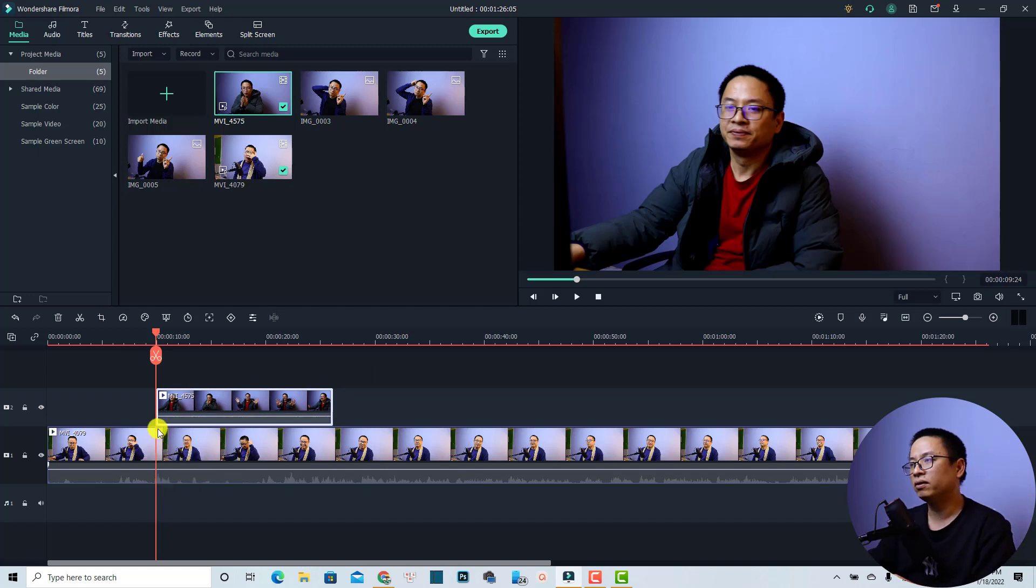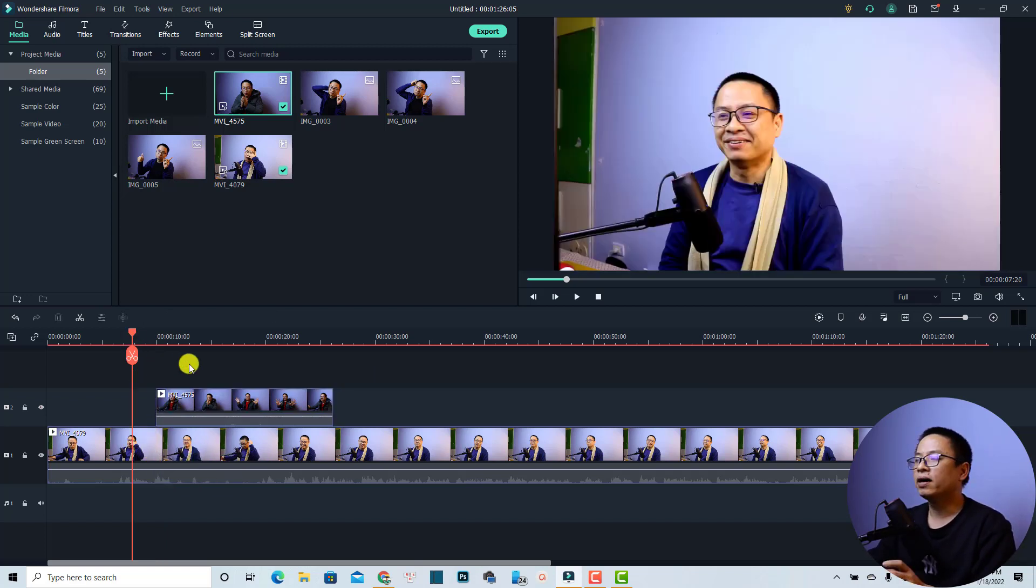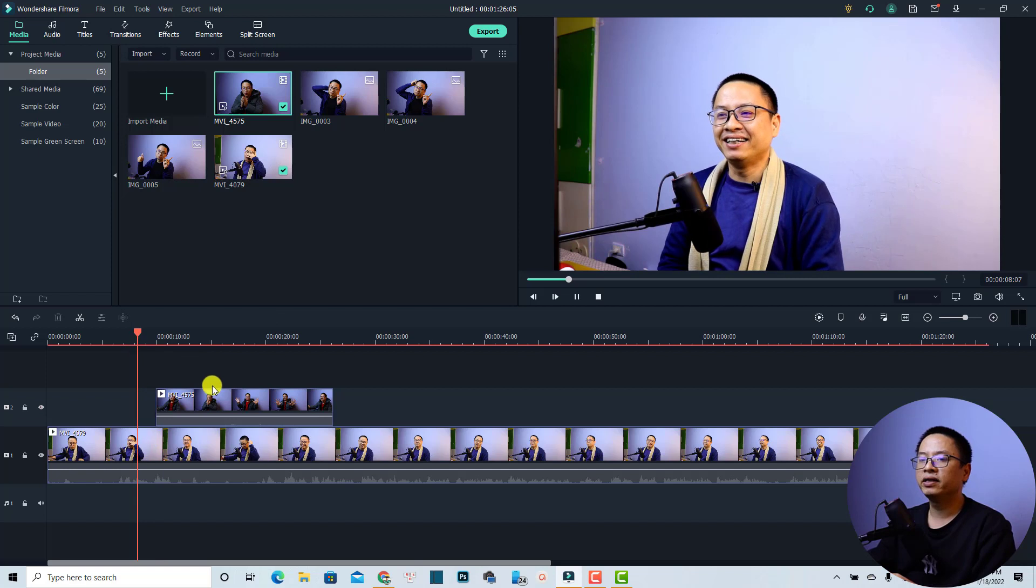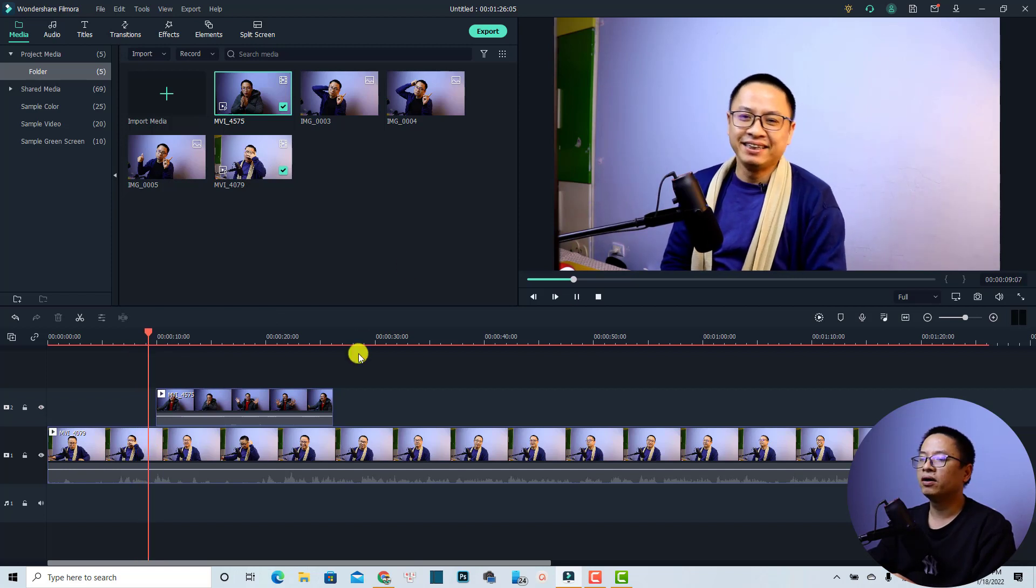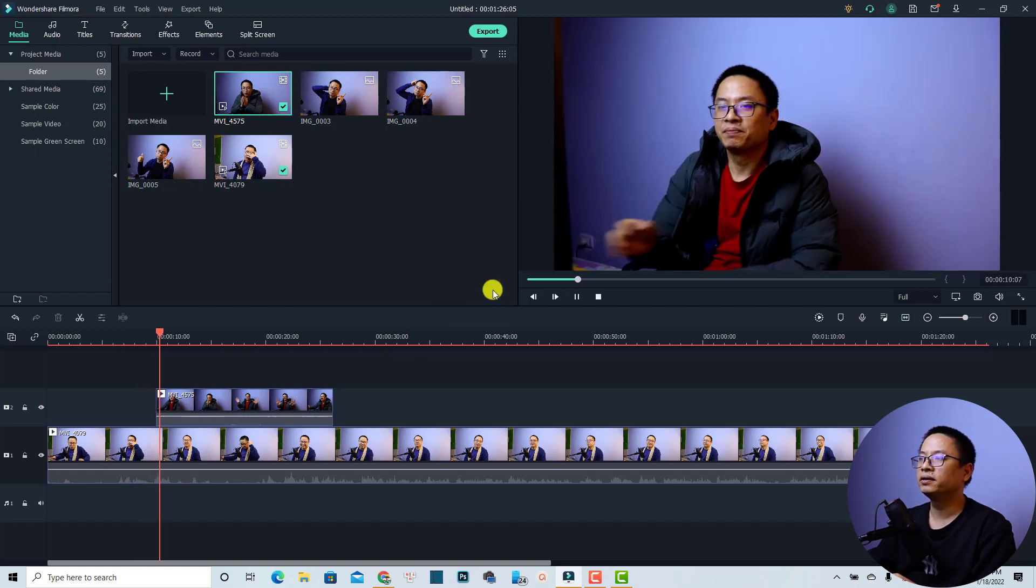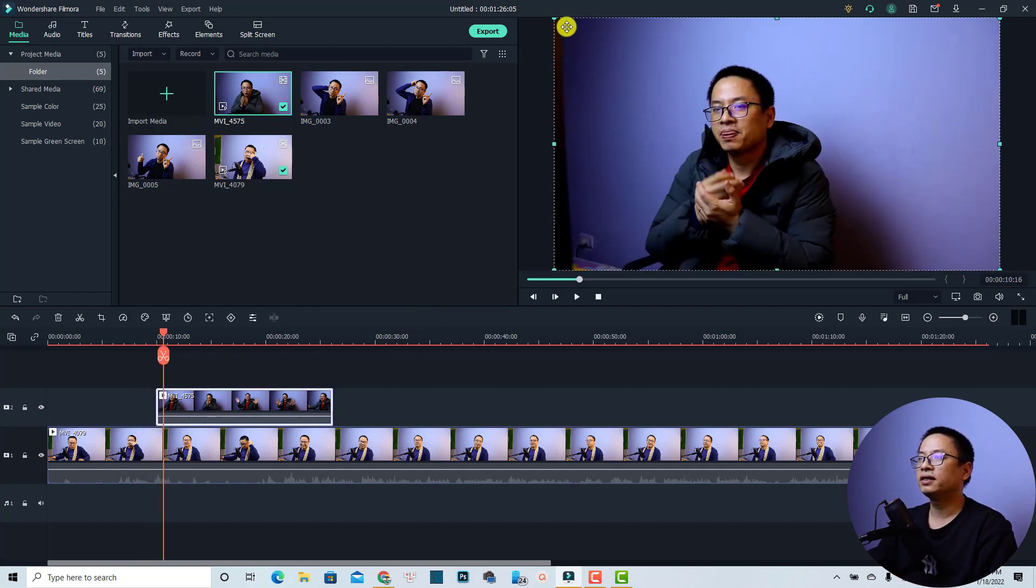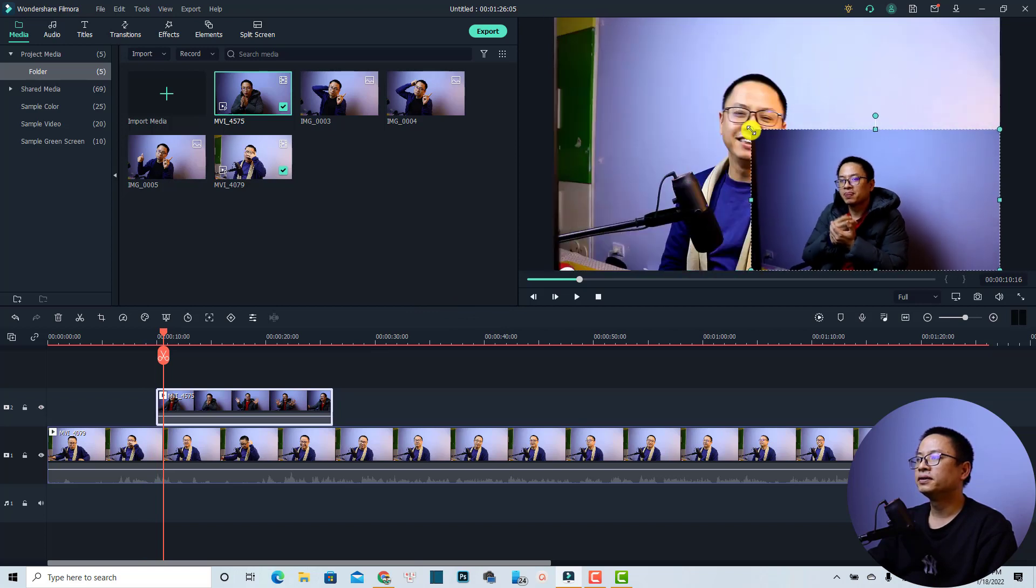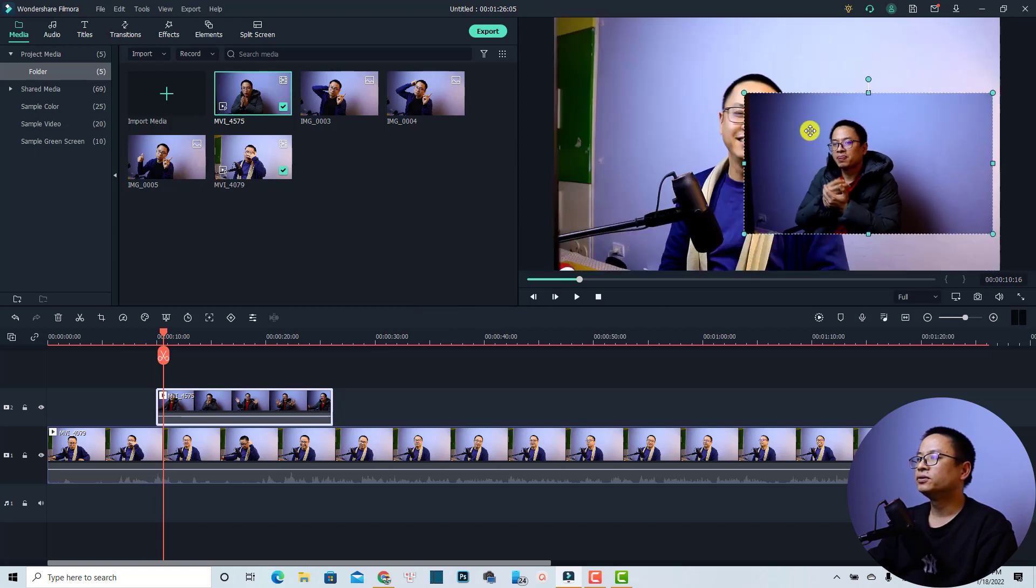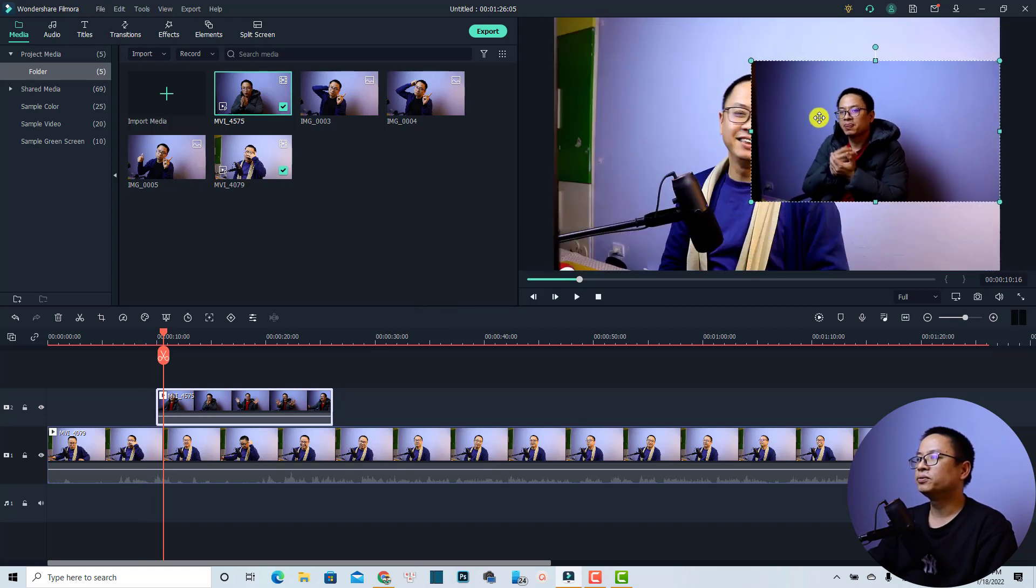I also want to mute the audio of this overlay video. Now we have an overlay video on this one. So it's a rectangular video. You can click here and resize it to the place that you want to put it, maybe on this side.